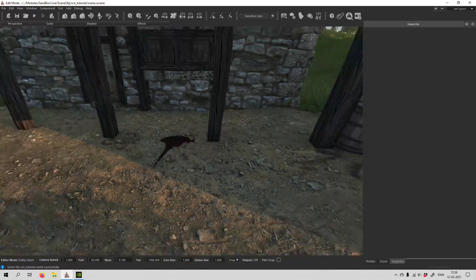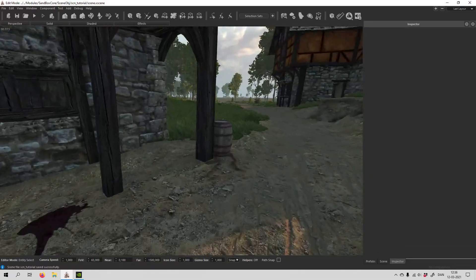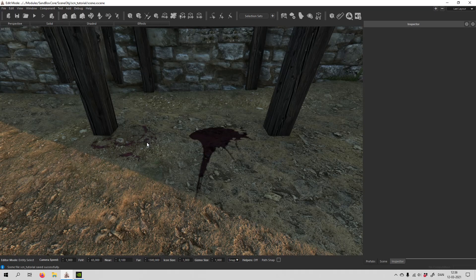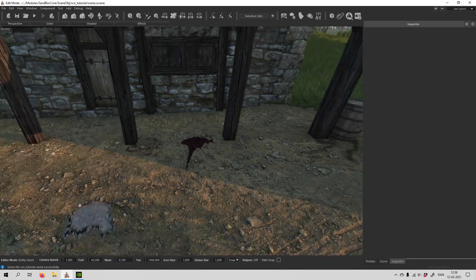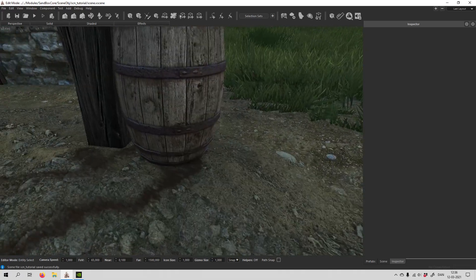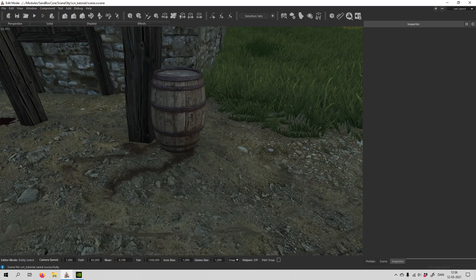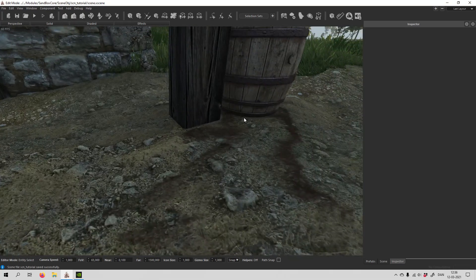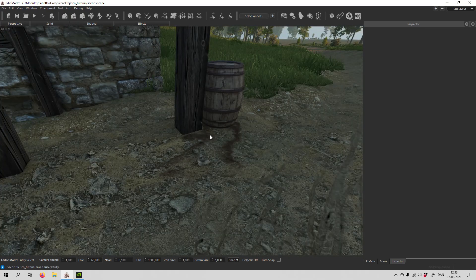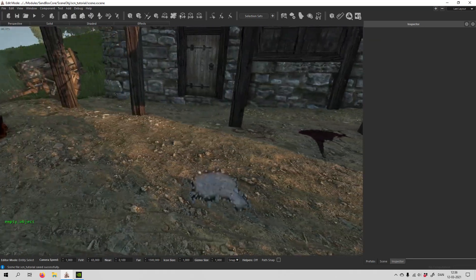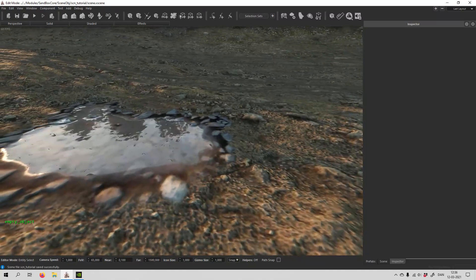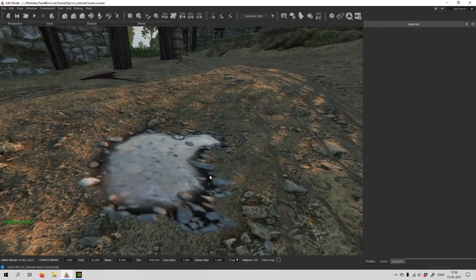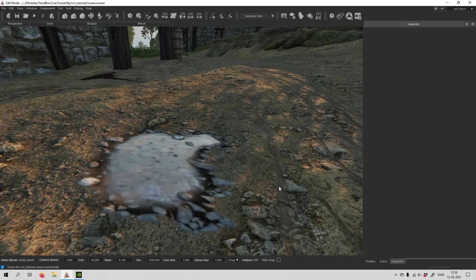There are a few different decals. I've just placed some of them - there's blood, quite a few of those that you can pick between, and then there's some leaking. This barrel looks like there's some hole in it somewhere and it has spilled whatever was inside of it.